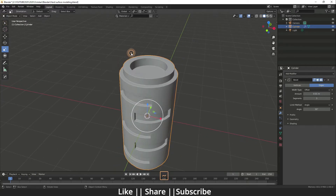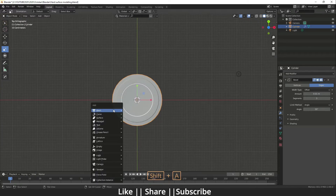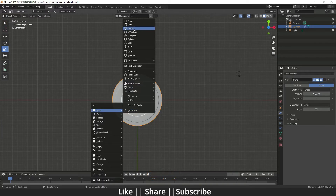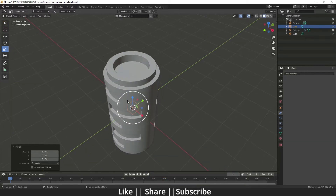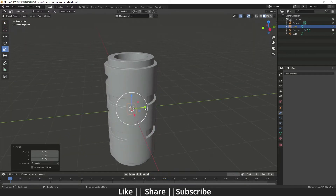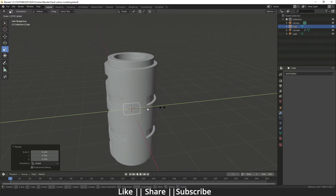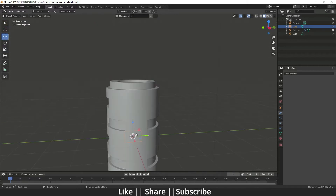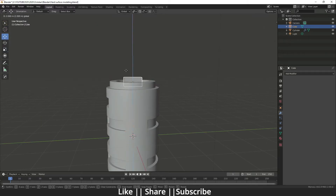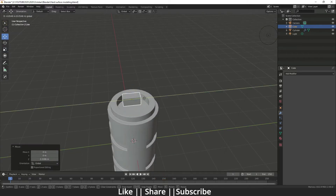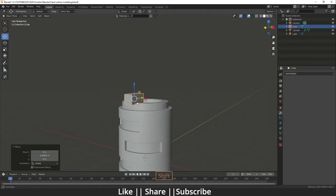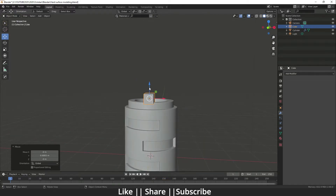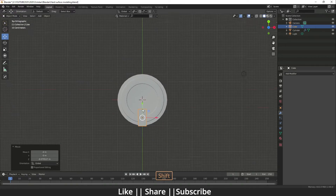Go to the top view and add one cube. Scale your cube something like this, and then position your cube here — I think that looks fine.